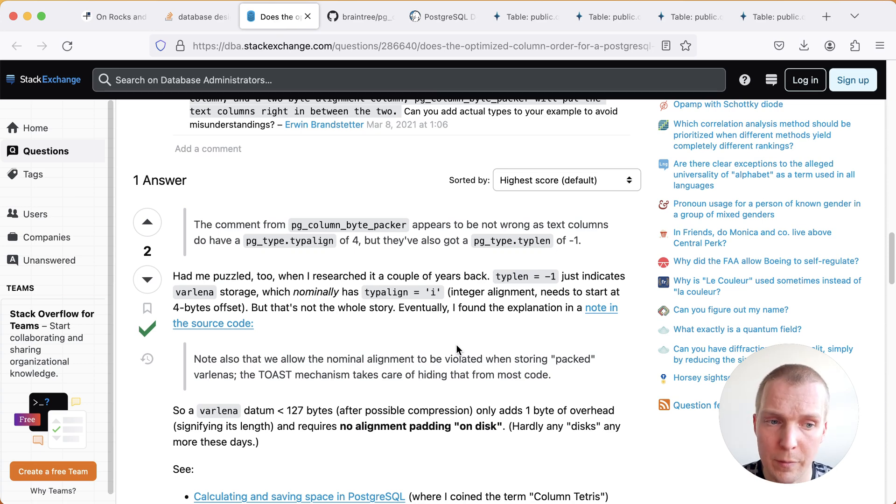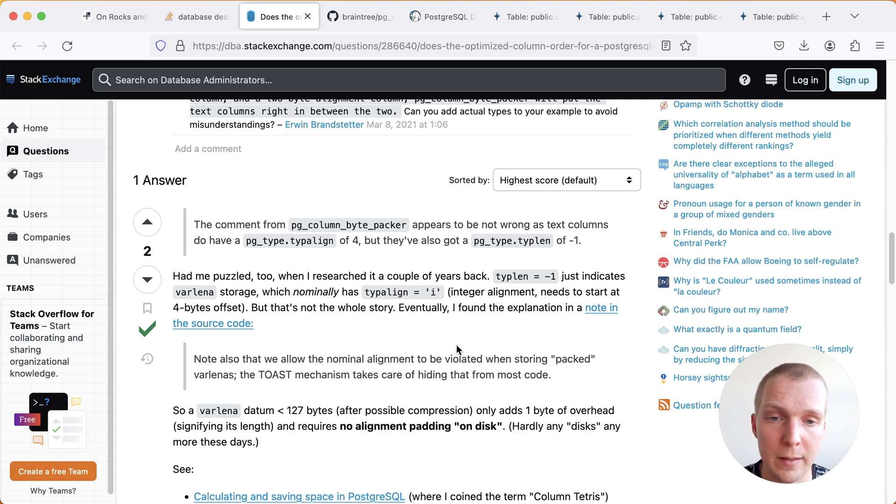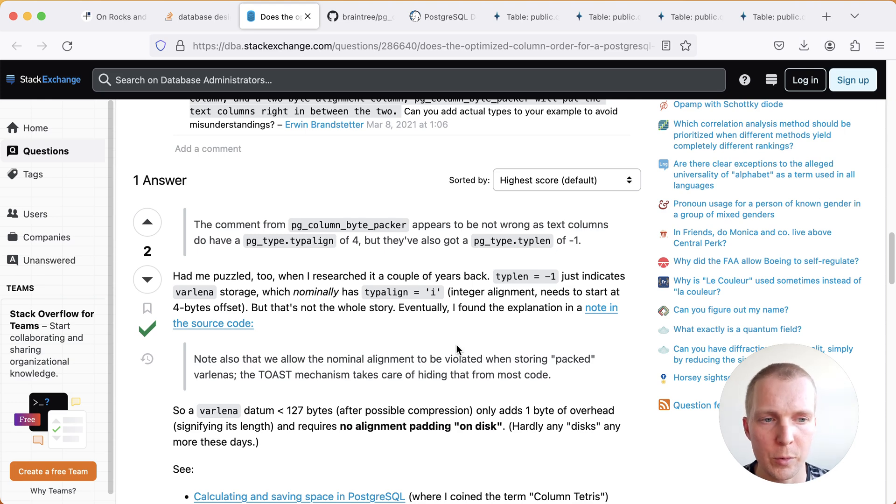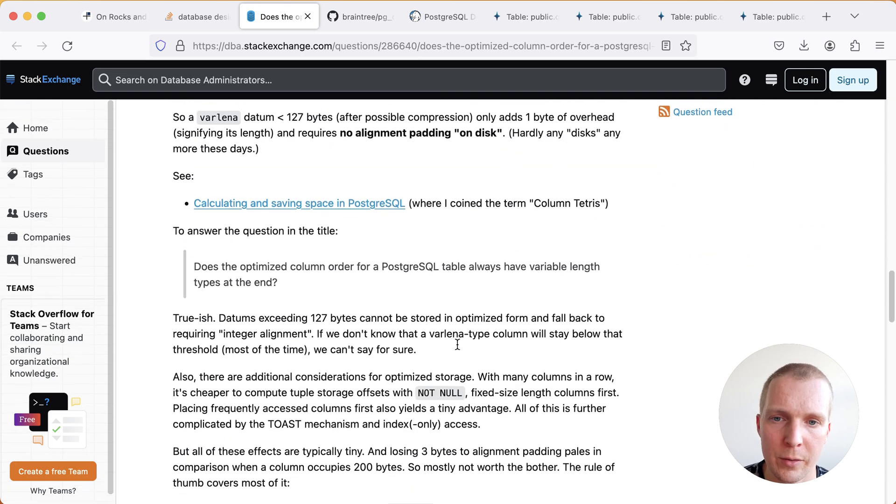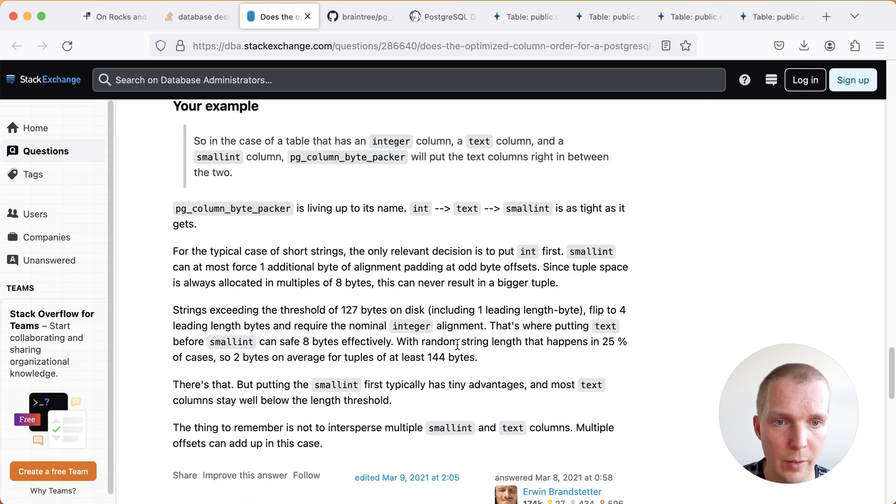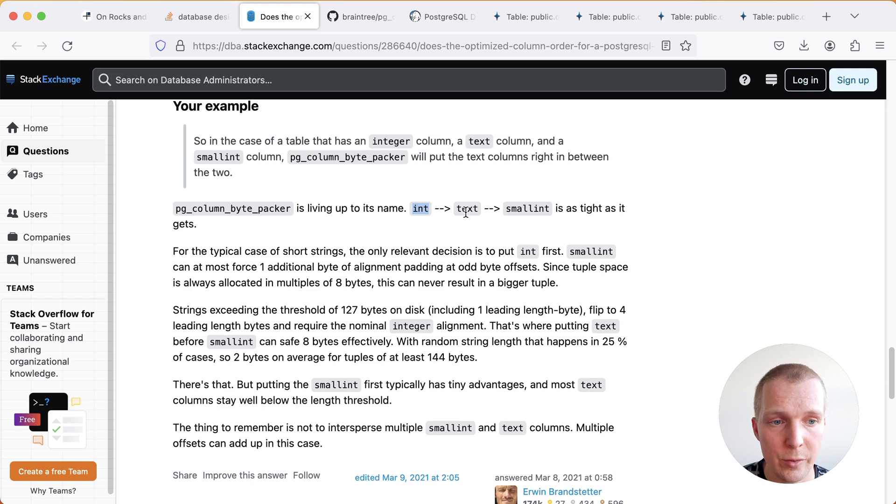This is a bit of a complex story but just to say if you have a lot of variable length fields like a text field the best practice usually is to put them at the end. You put your fixed size types first and then you have your text follow after that but Aaron actually described that there are edge cases where it actually makes sense to do an ordering like integer text small int.